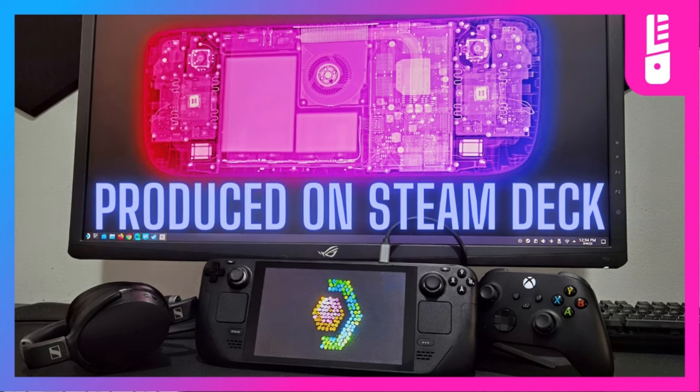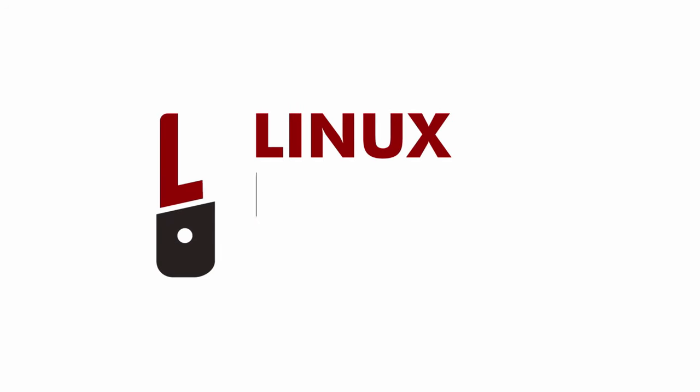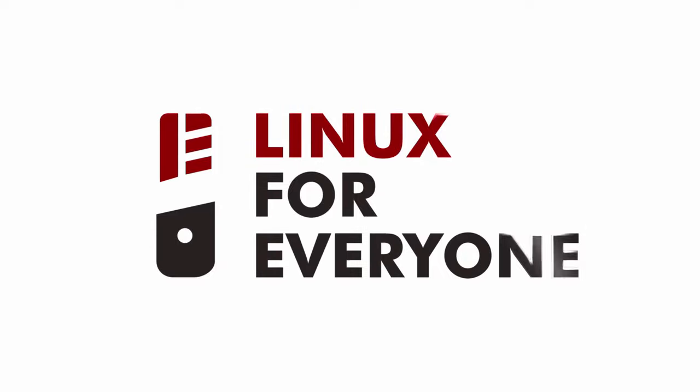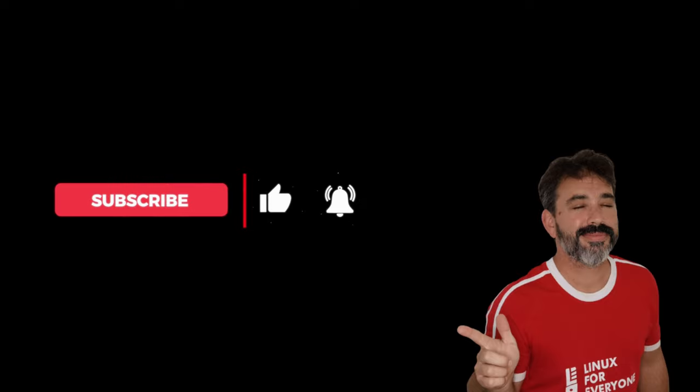This video was produced entirely on Steam Deck. Hey everybody, Jason here. Welcome back to Linux for Everyone, and welcome home.